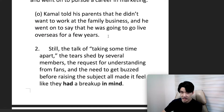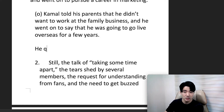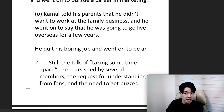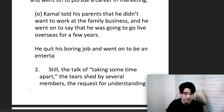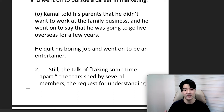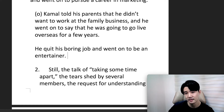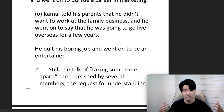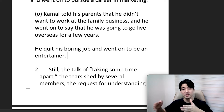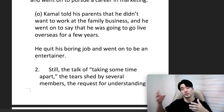Another example: he quit his boring job and went on to be an entertainer. Before, he was maybe very sick of his old job and wanted to do something more exciting. And after he quit, he went on to be an entertainer.